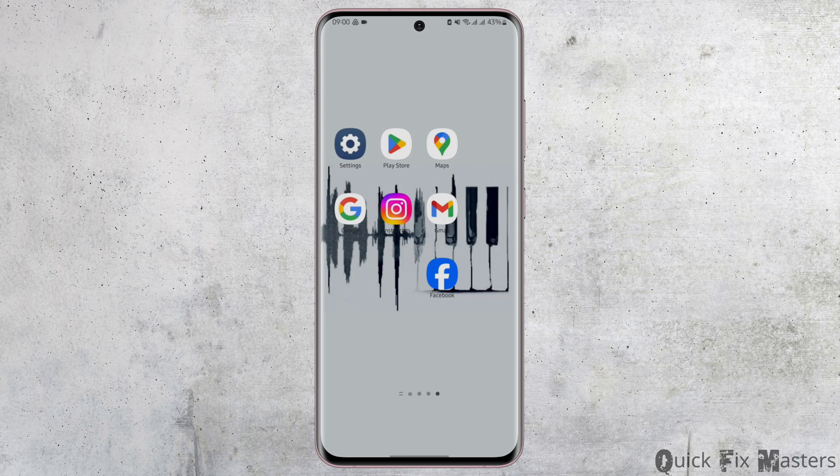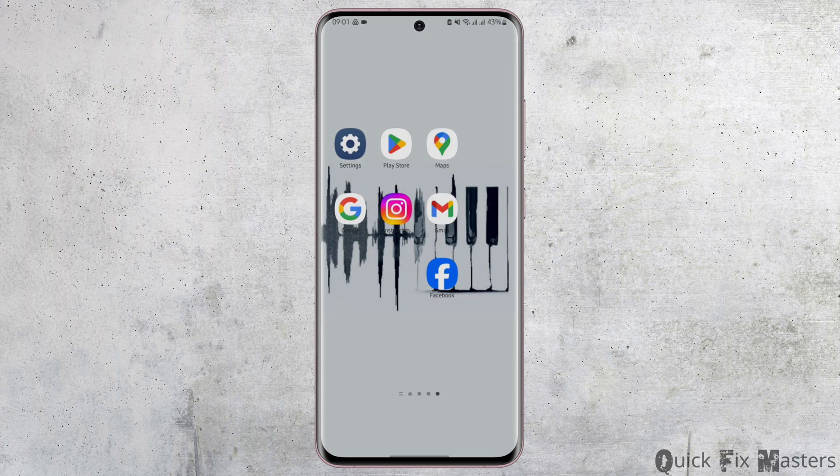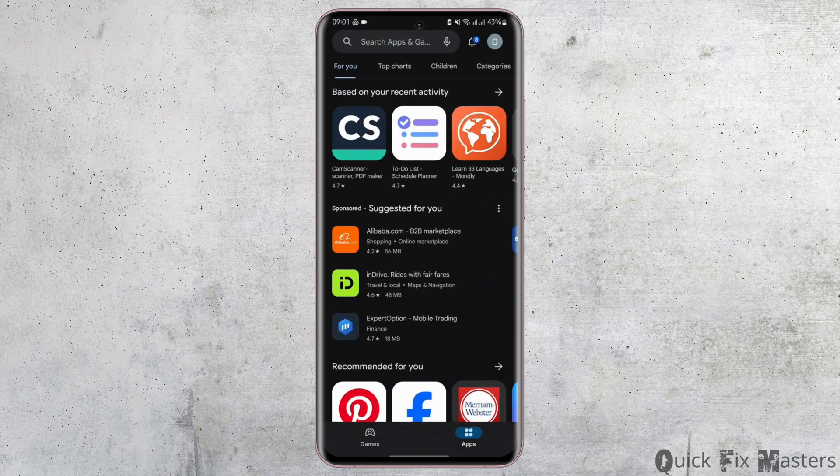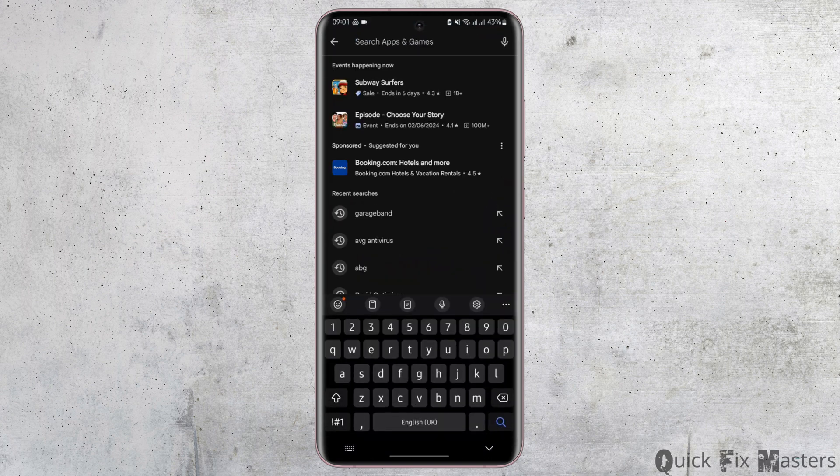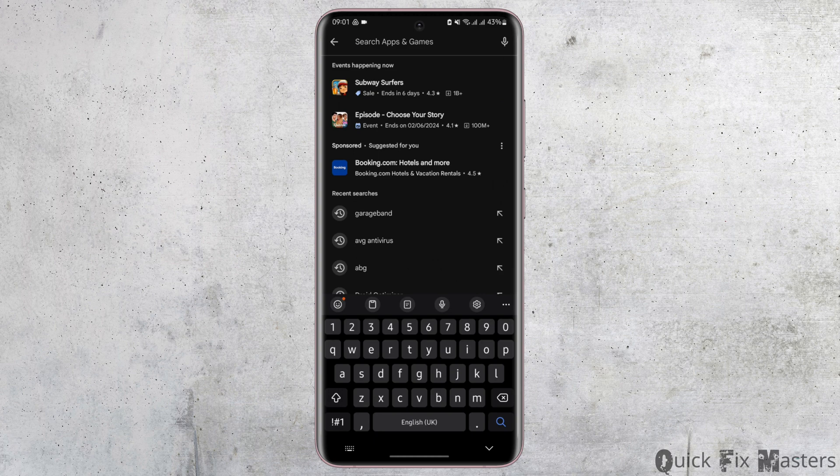So without any further delay, let us jump right into the process. Head over to your Play Store app and at the top search for, type in GarageBand.